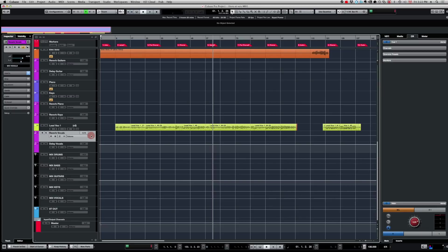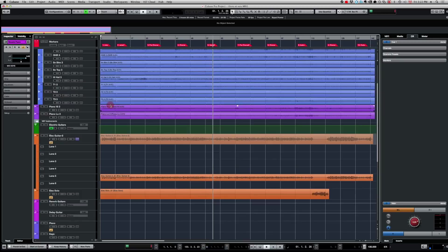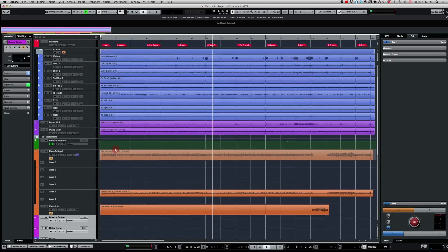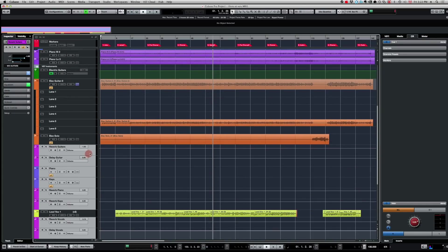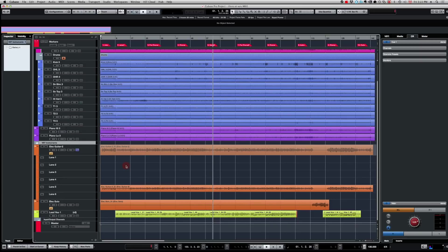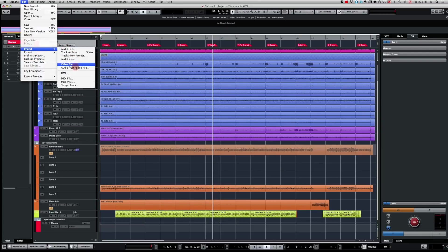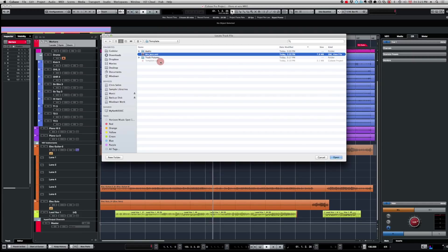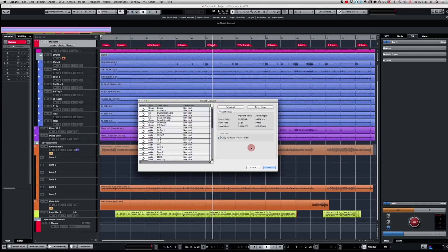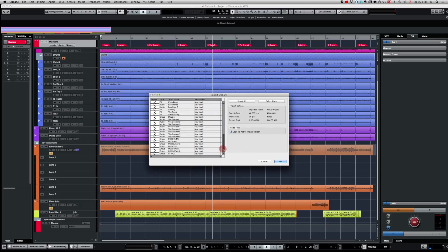So I'm going to get rid of all my buses here — I don't need these — and just keep the audio tracks. It's a simple jazz project so that cleanup is quick. Now I'm ready to import the track archive. I go to File > Import Track Archive and select my 'Mix Jazz' XML file. It asks me which tracks I want to import into the new project. I had a brass section in my template that I don't need for this mix, so I deselect that.